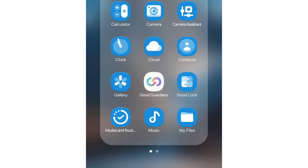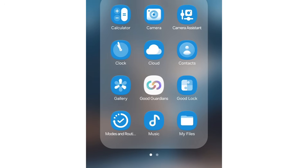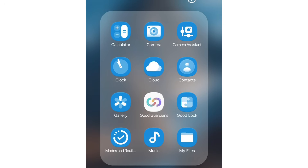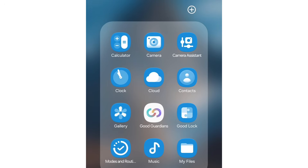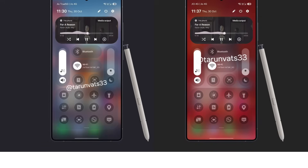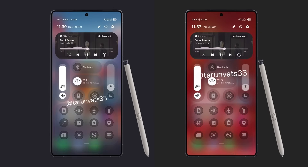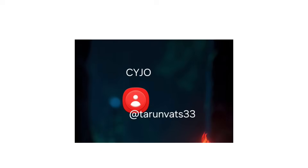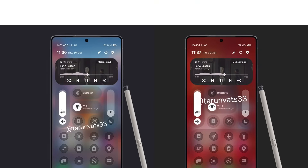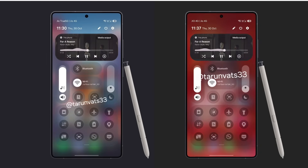Samsung seems to be experimenting with the glass UI look across different parts of the software. The leaked screenshots reveal major design shifts in the quick settings panel, app icons, and pop-up elements, suggesting a more elegant and transparent interface throughout the system.